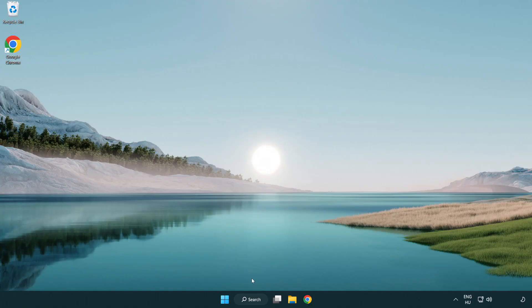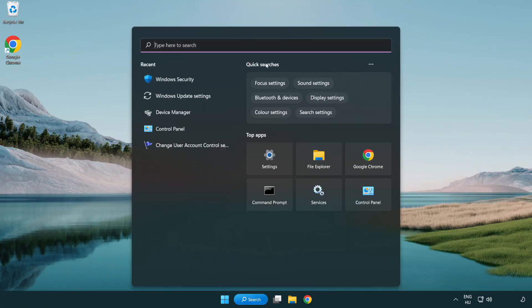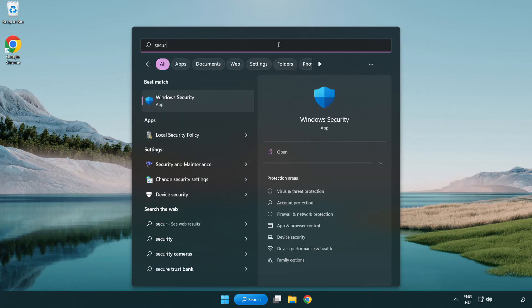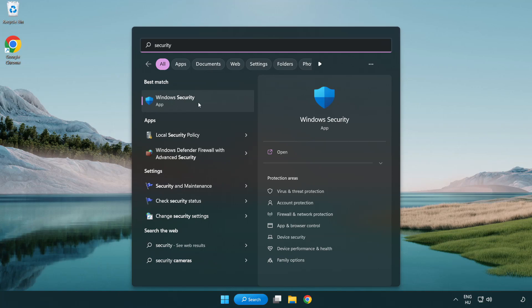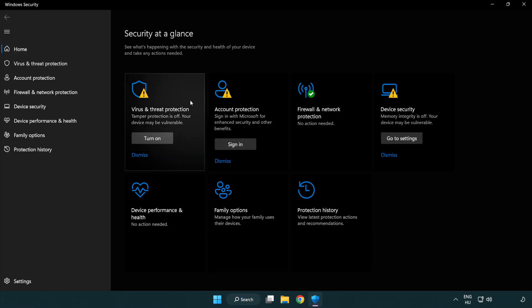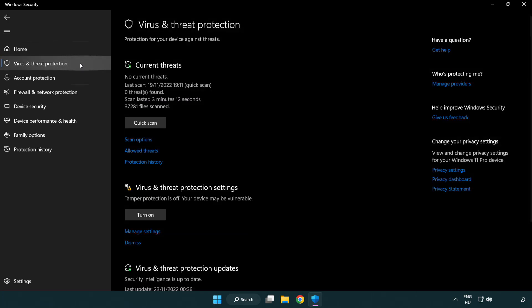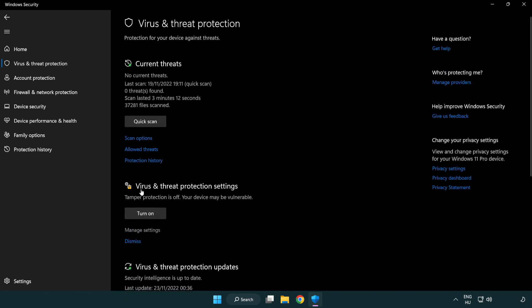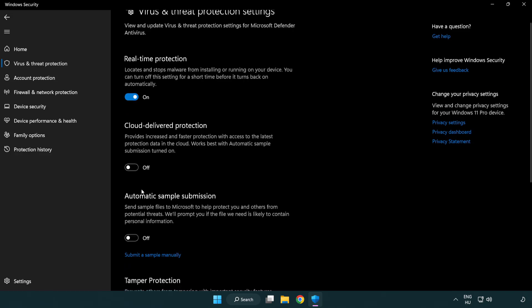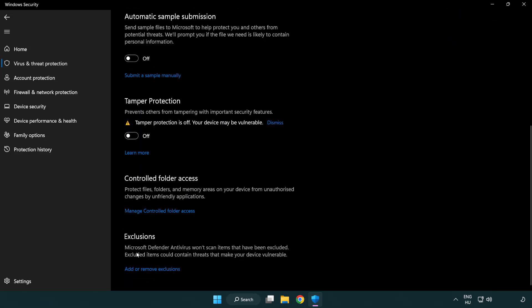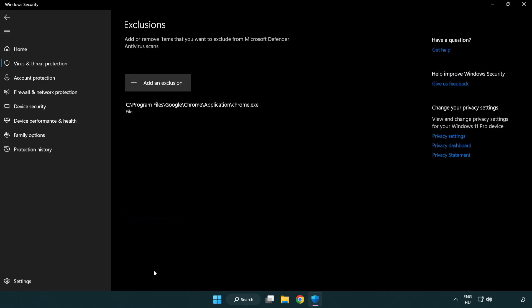If that didn't work, click the search bar and type security. Open Windows security and click virus and threat protection. Scroll down, click manage settings, scroll down again, and click add or remove exclusions.